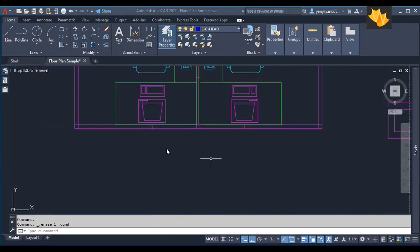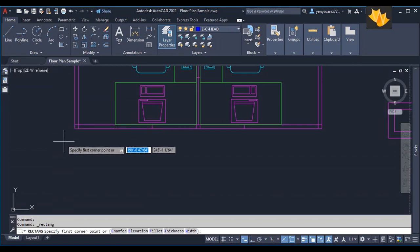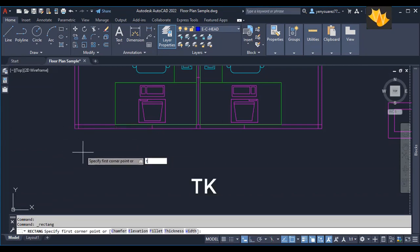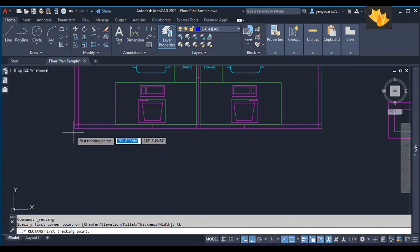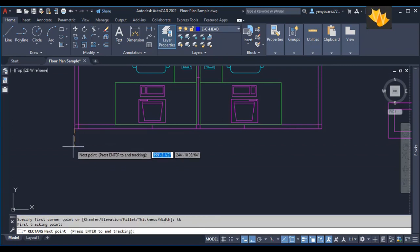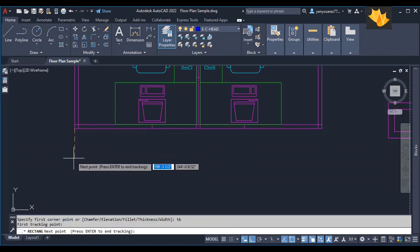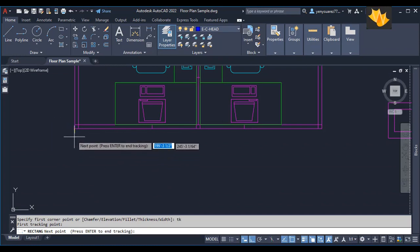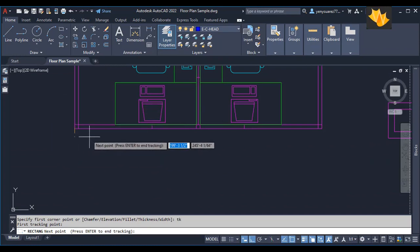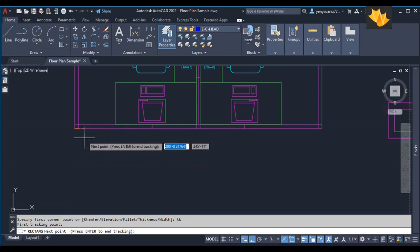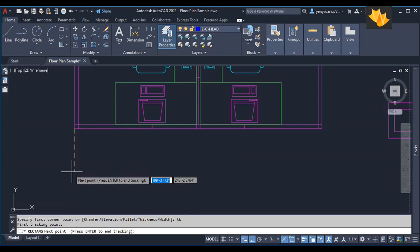Using temporary tracking tools, or TK for short. For example, I want to make a rectangle in a specific location. To do this, you can type TK and press Enter. To start, you're going to put in your first tracking point. For example, I'm using this corner, and you can specify the dimension. Right now it's on auto tracking by default, so I'm just moving the cursor in the direction and then typing in the distance that I want.